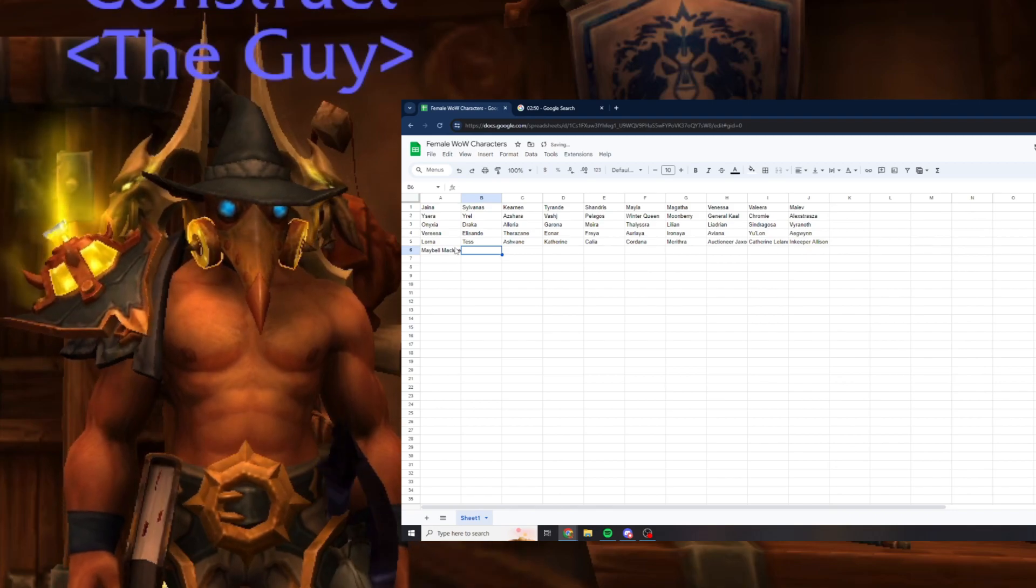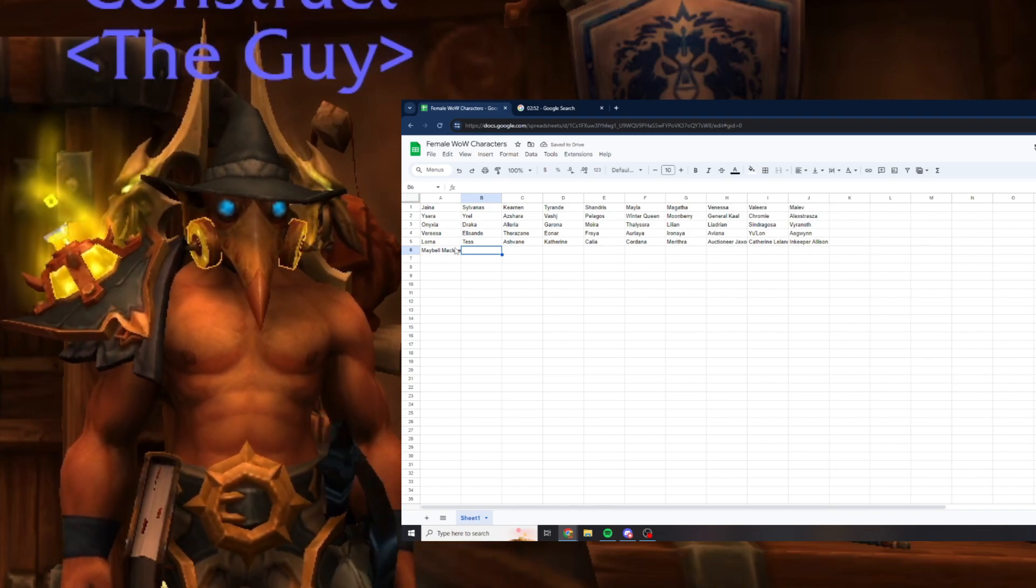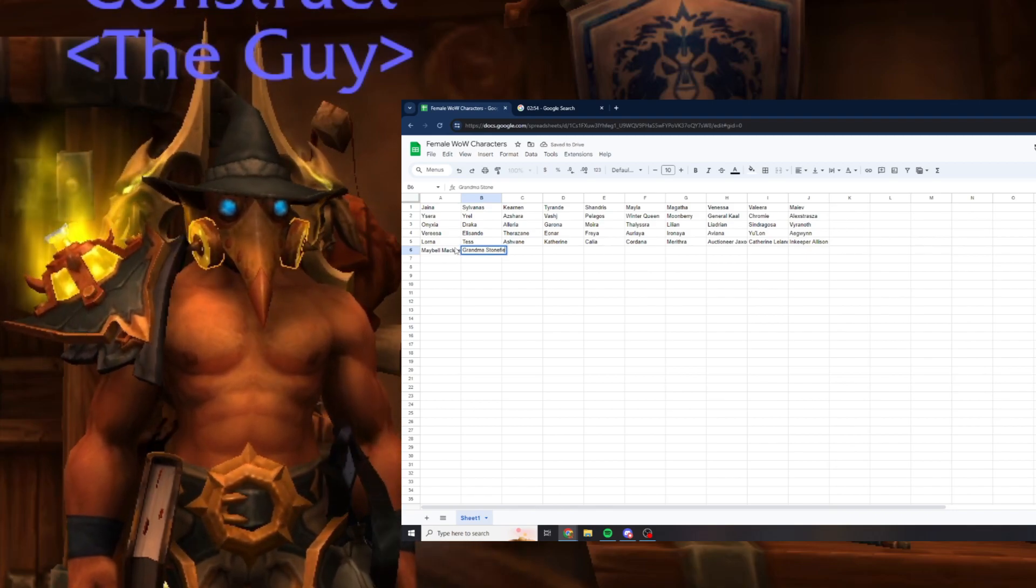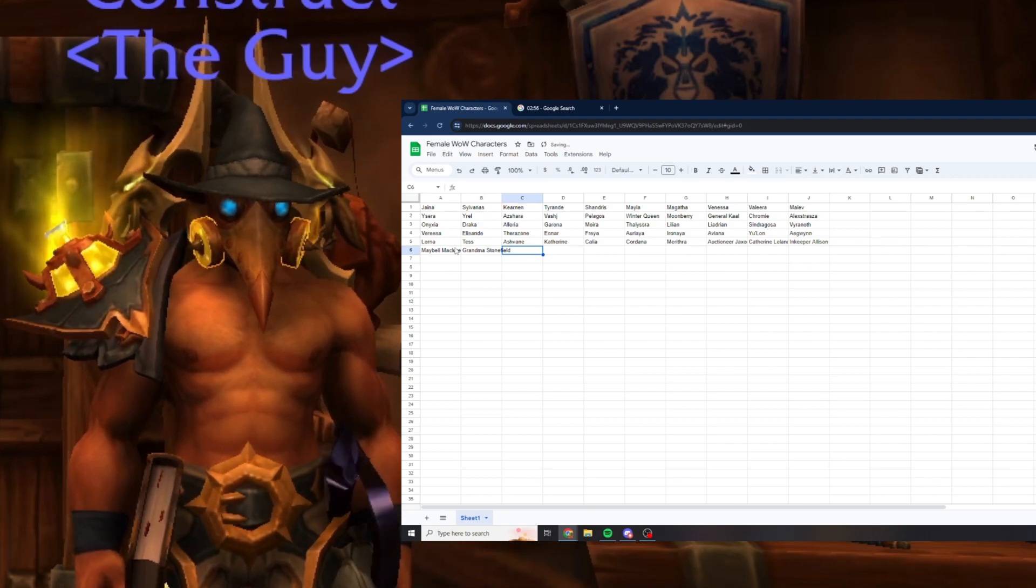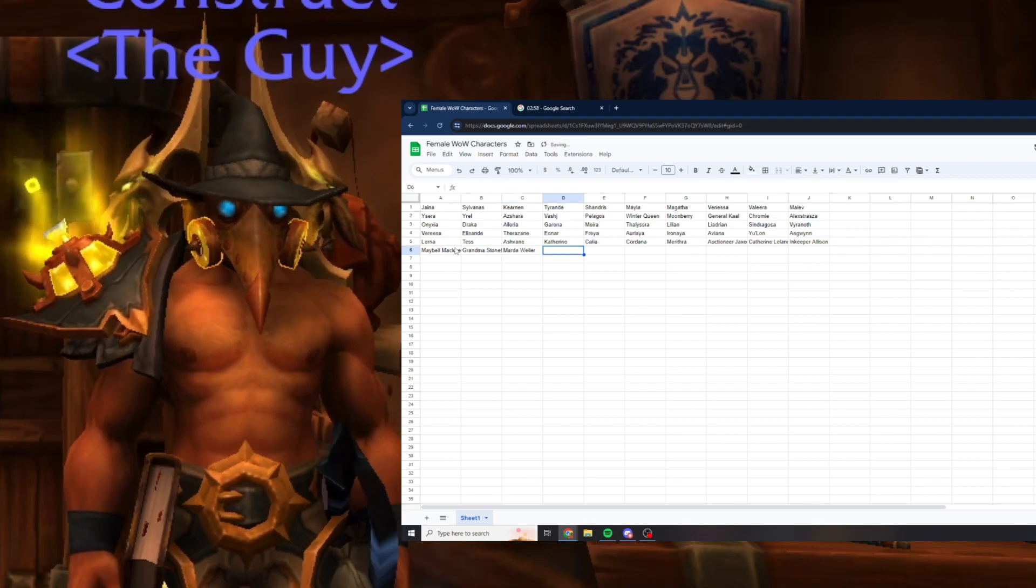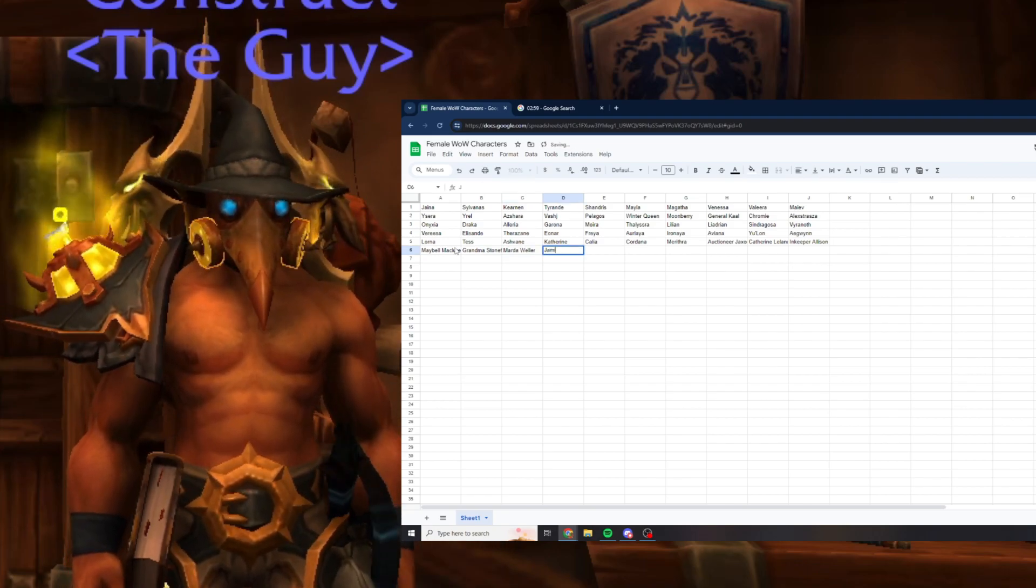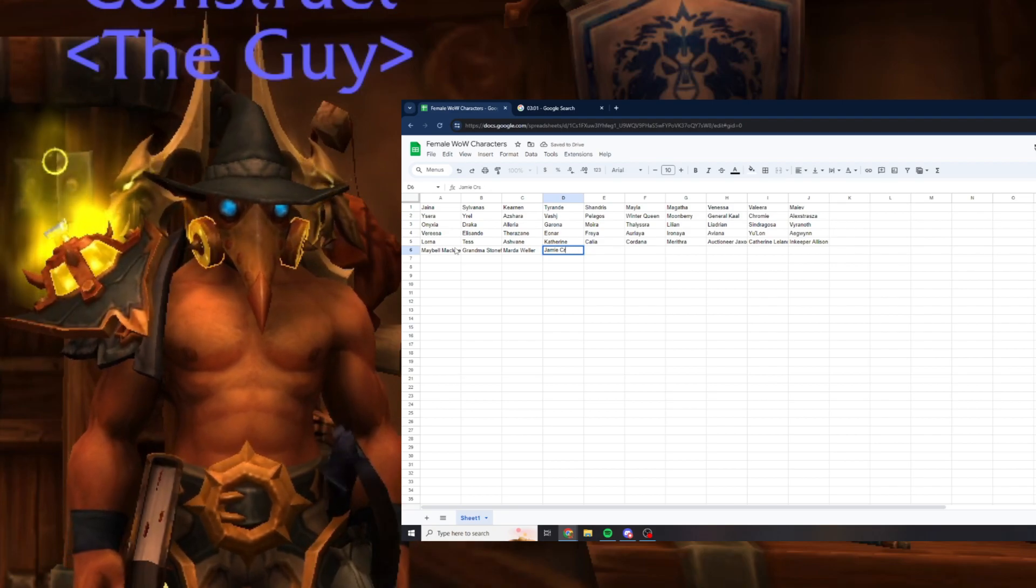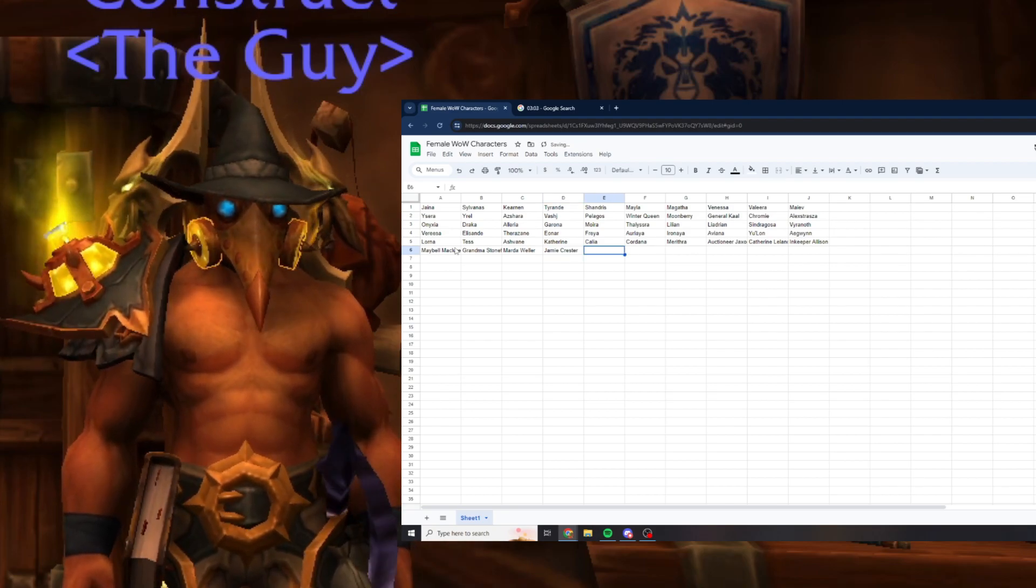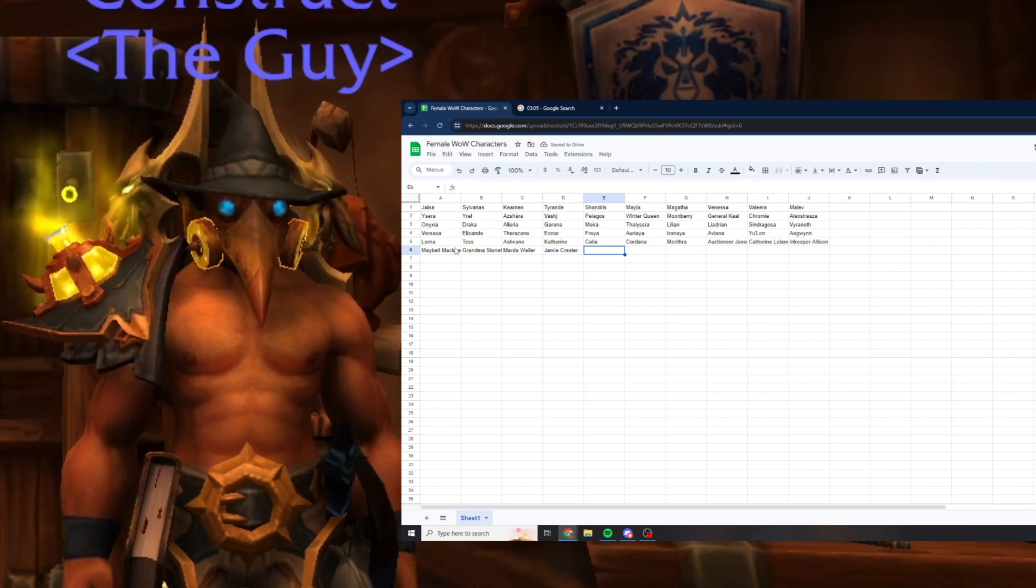Let's get some quest mobs. You have the Grandma Stonefield lady. You have Martha Weller, Jaimie Prester, these are NPCs in Stormwind.